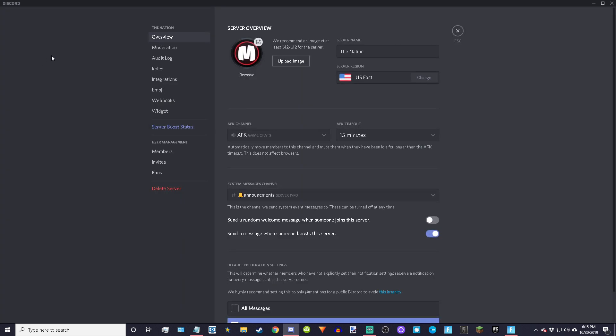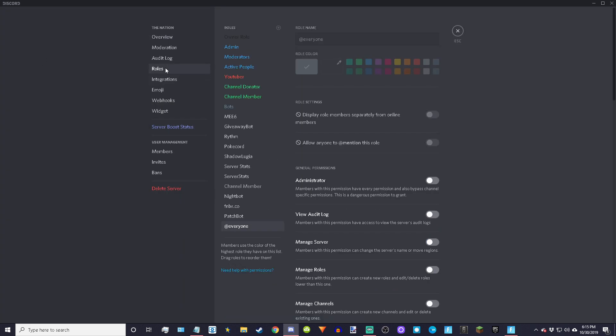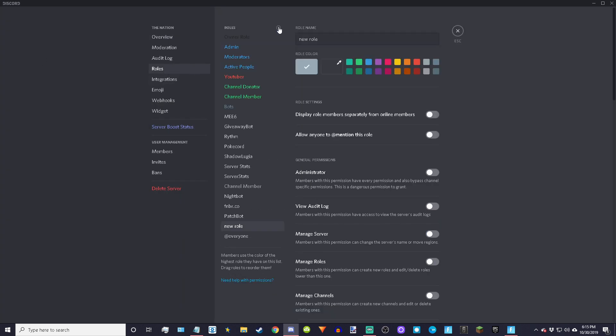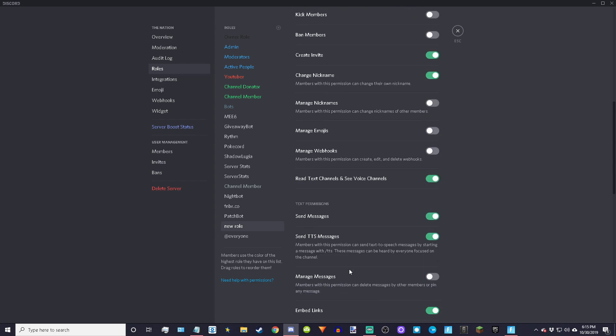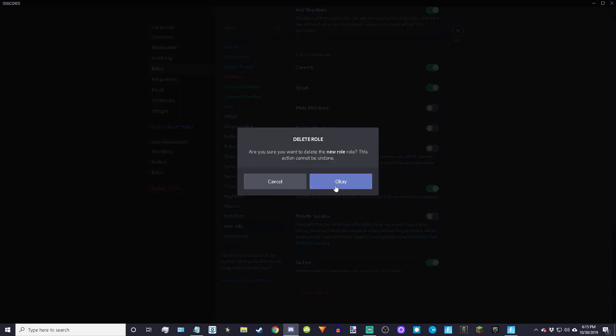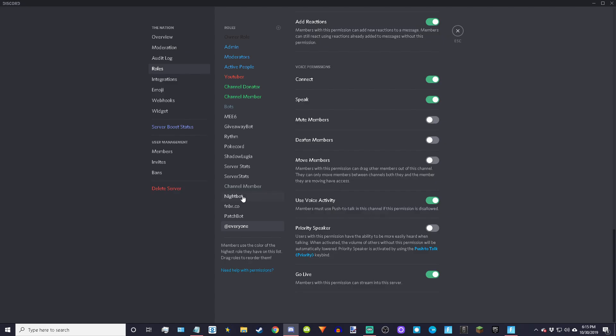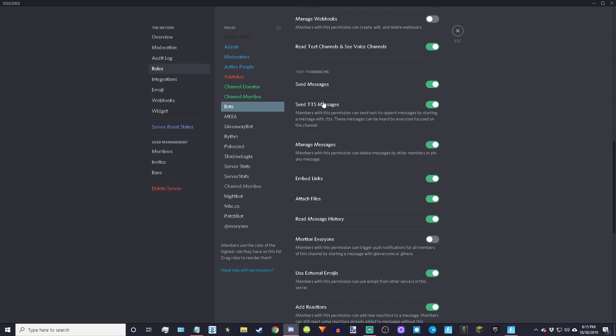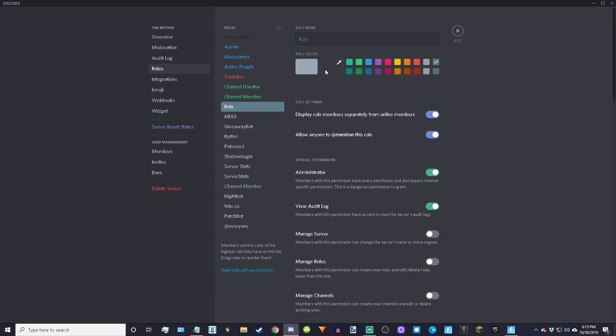Roles, and then you want to add a role. I already have a role so I don't really need this one, so I'm going to delete it. But pretty much you want to add a role and you're going to name it bots.